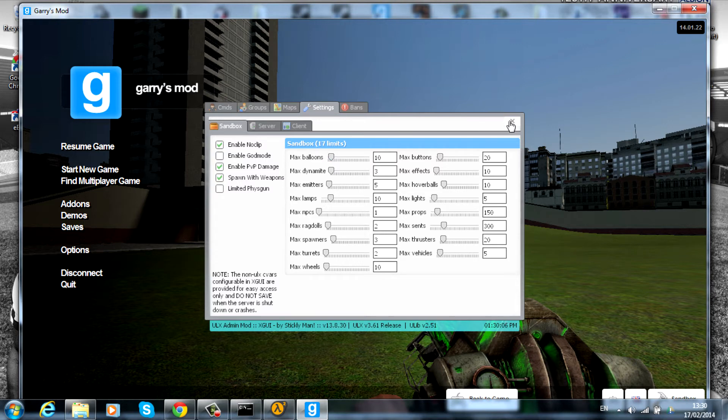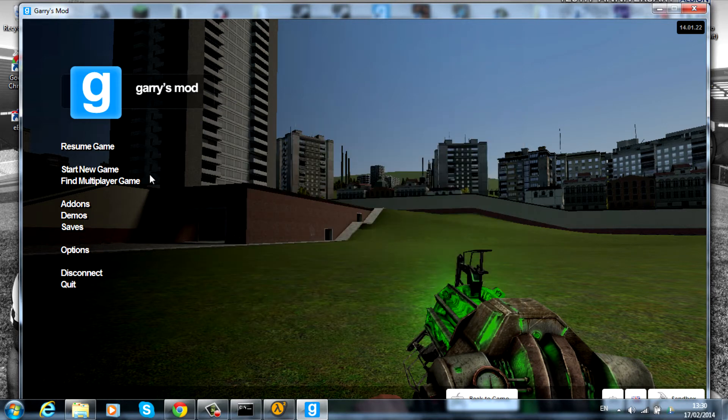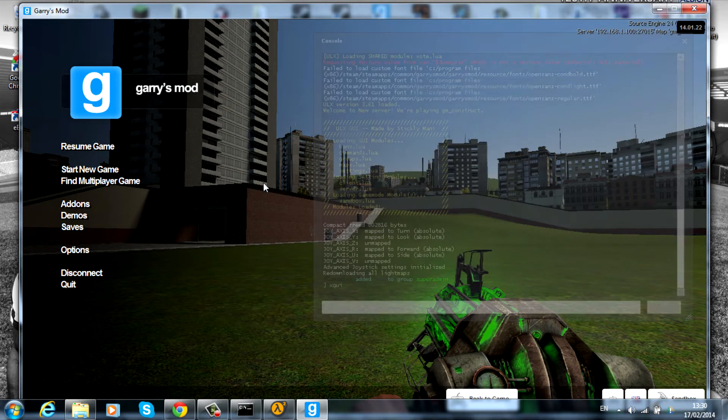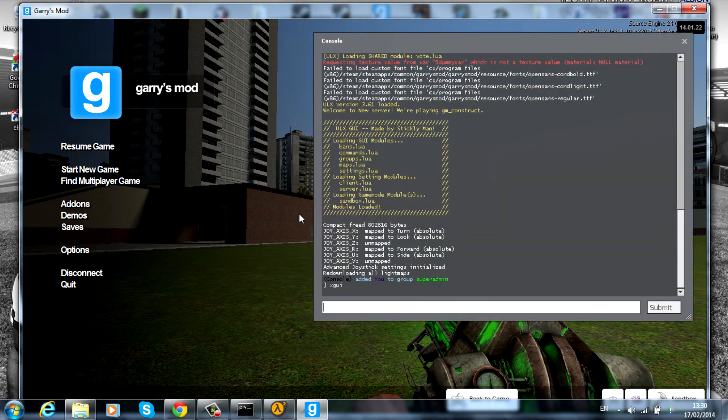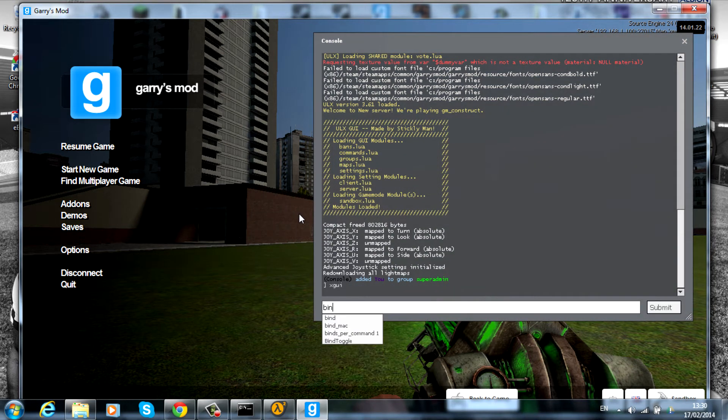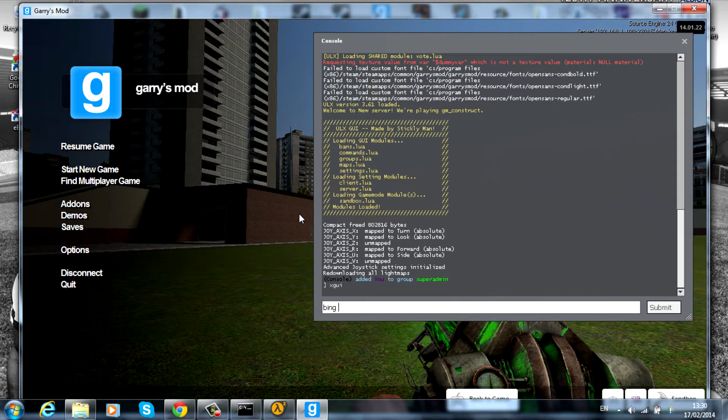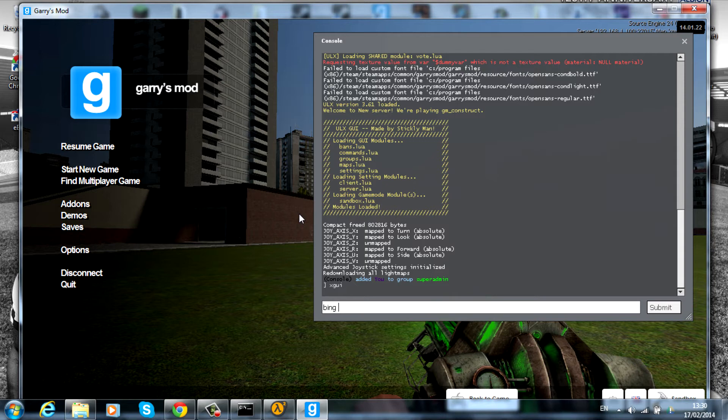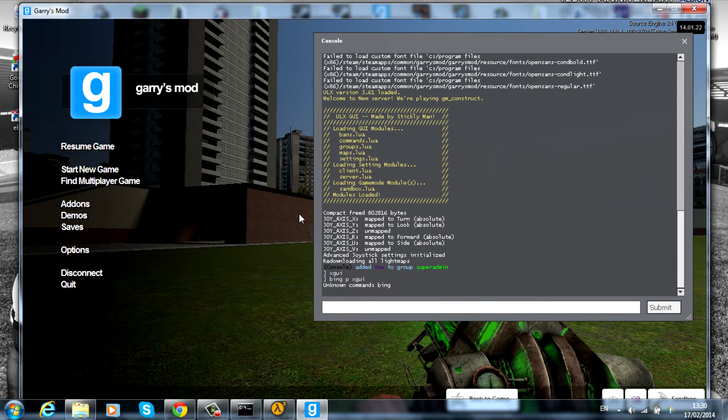But you want an easier way to open this up. If we open the console again and type 'bind'... this bit needs to be a key that isn't used very often. I personally use P. So 'bind p' to 'xgui' and press enter.